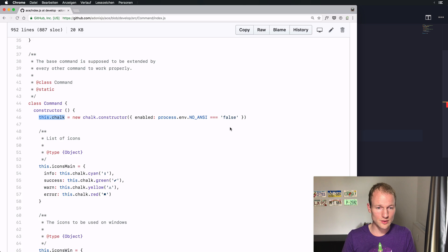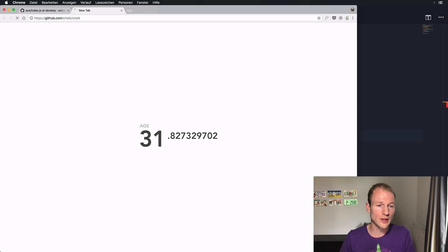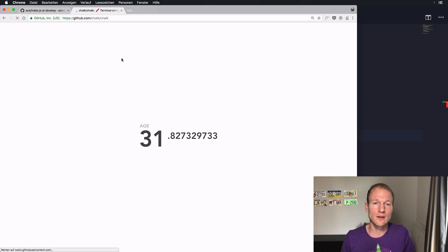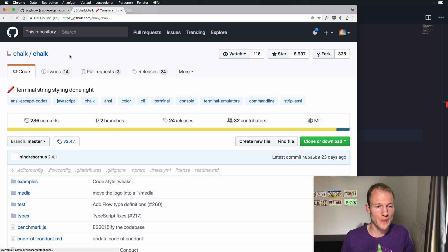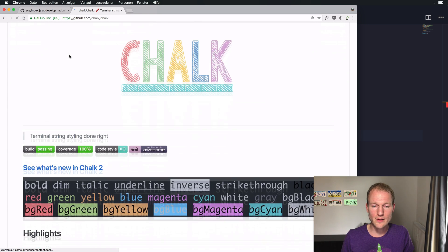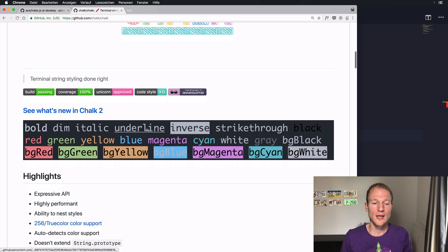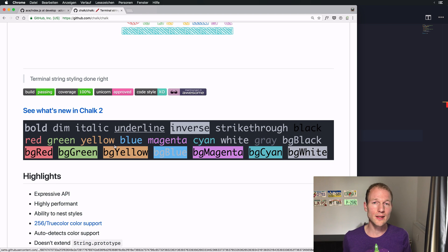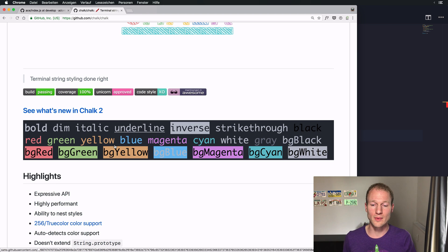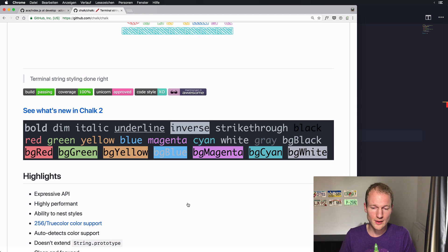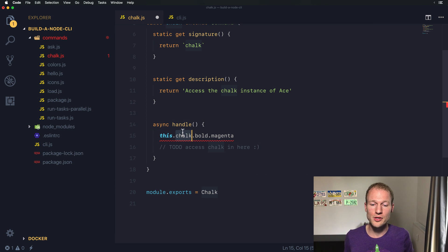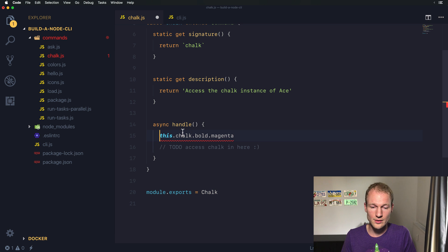You can check out Chalk on GitHub. It's a really nice project that allows you to underline or put really nice colorful logs on the command line. This instance of Chalk allows you to do all that.